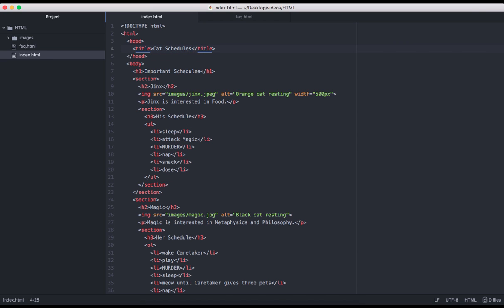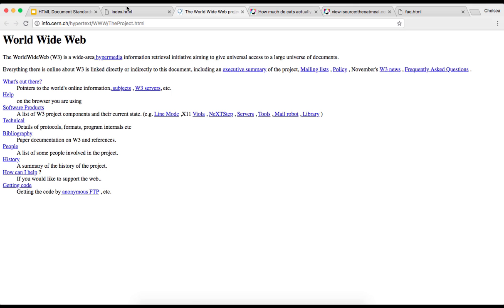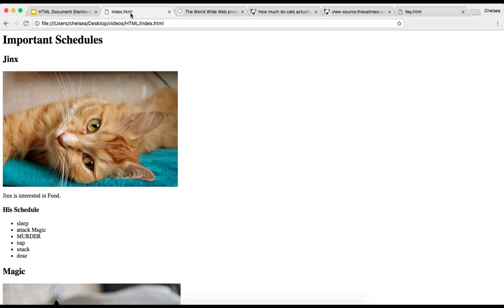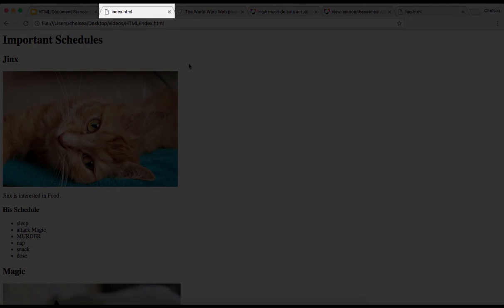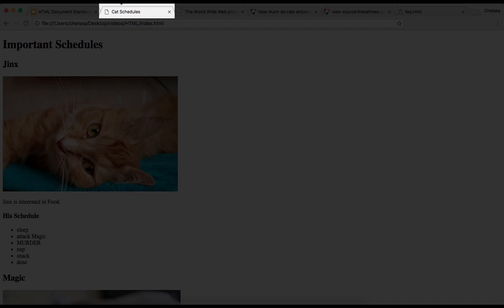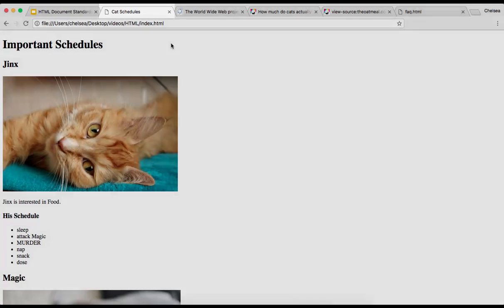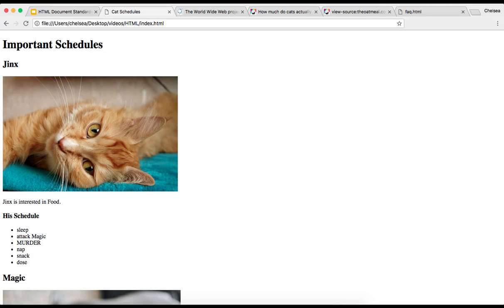Let me save this and when I go back to our page, pay attention to this title bar up here. When I refresh, we see our title. It's important to note that this title will also appear in search results and bookmark lists.